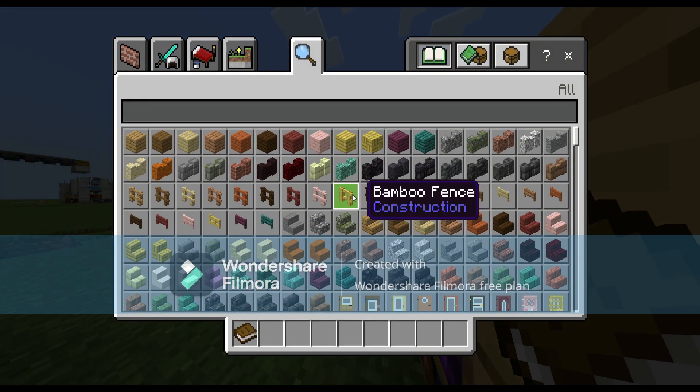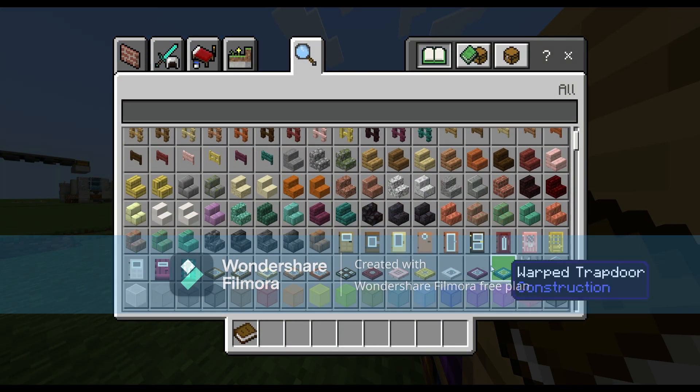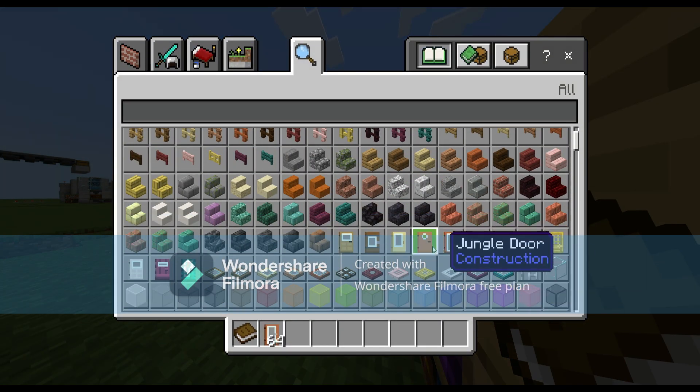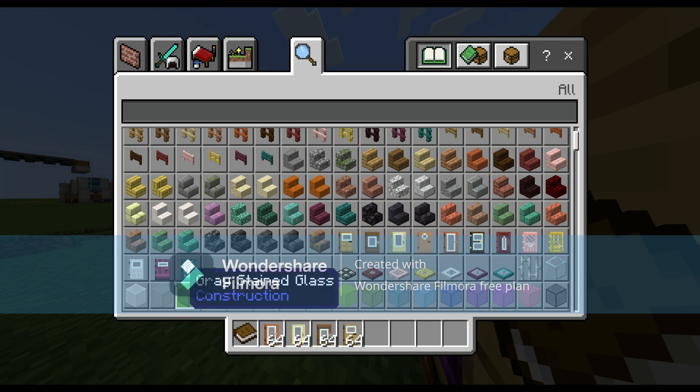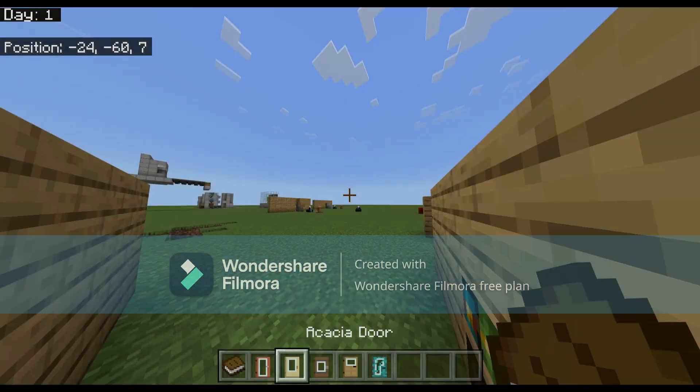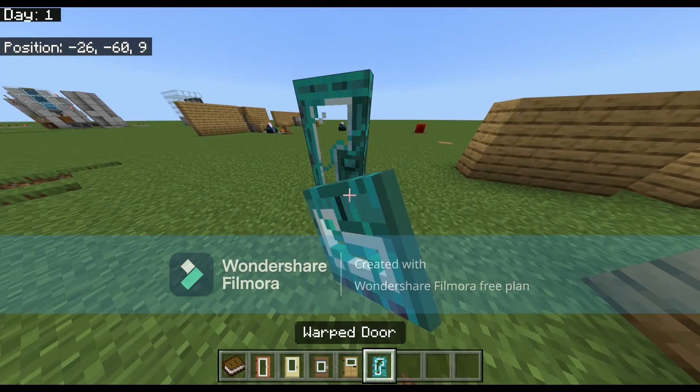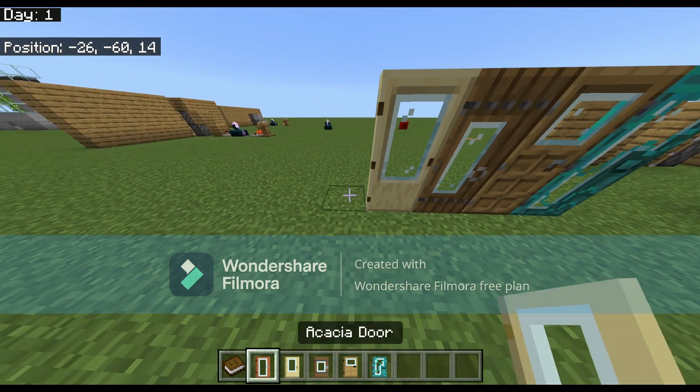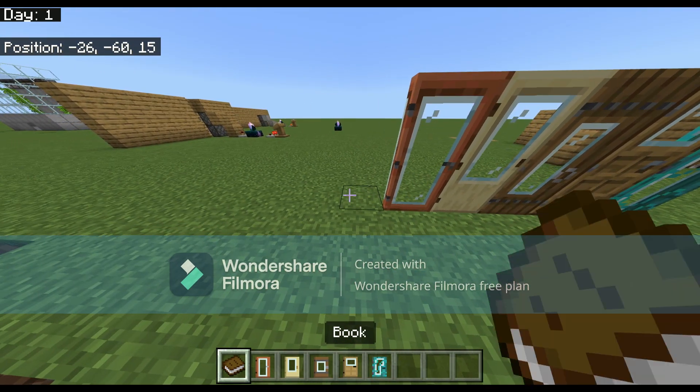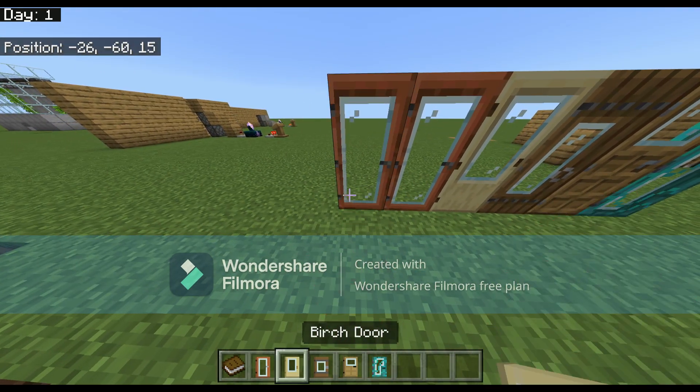Look at this, look at all these different doors. They're all, ooh, these look interesting. They're all glass doors.